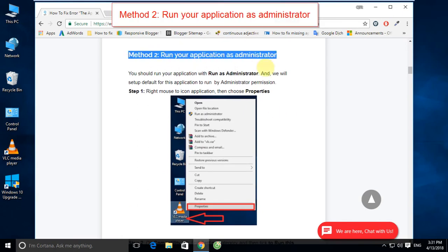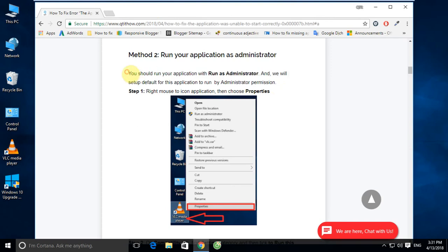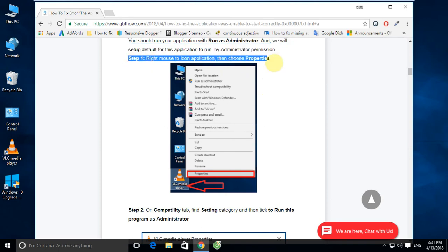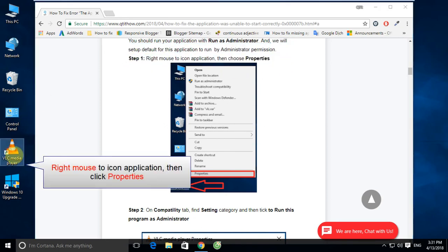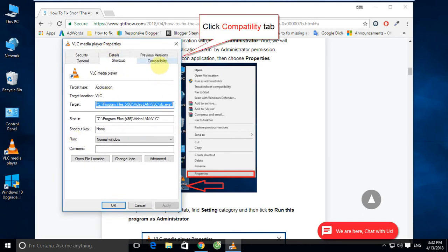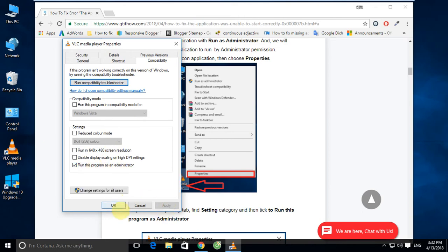Method 2: Run your application as administrator. You should run your application with 'Run as Administrator.' We will set it as the default so this application always runs with administrator permission. Right-click the application icon and click Properties. Click the Compatibility tab. Check 'Run this program as an administrator.' Click Apply and OK.